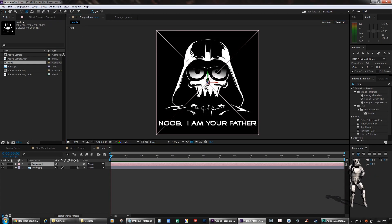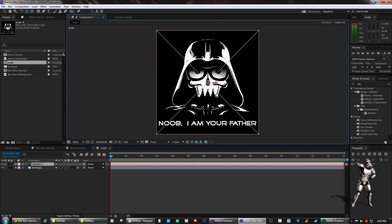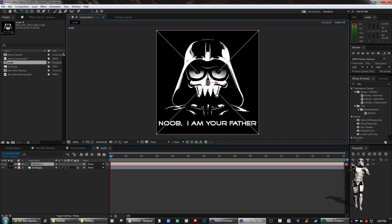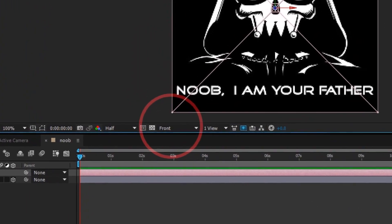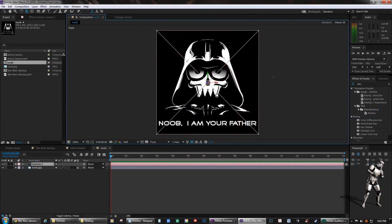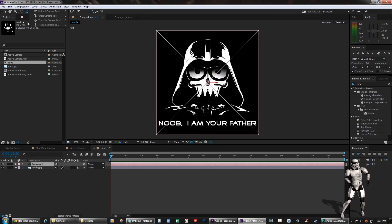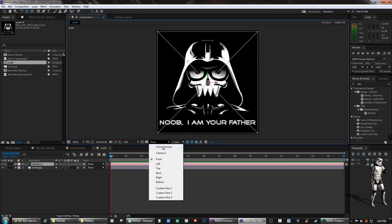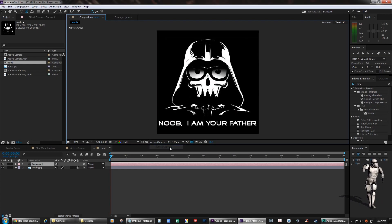This drove me nuts — it has to do with your camera view. I had inadvertently selected the front view versus the active camera. When switching back to active camera, things are back to normal.